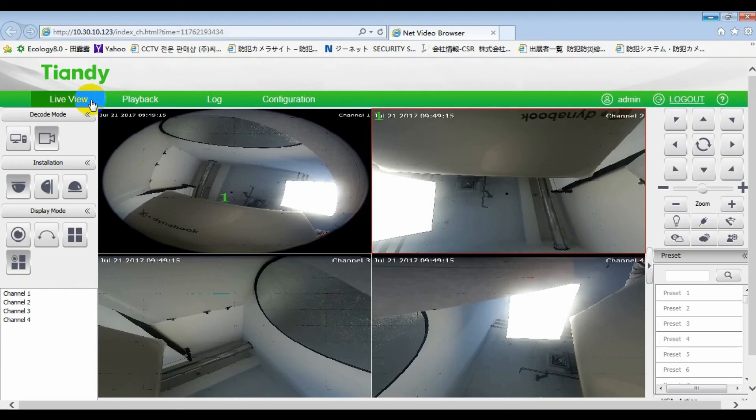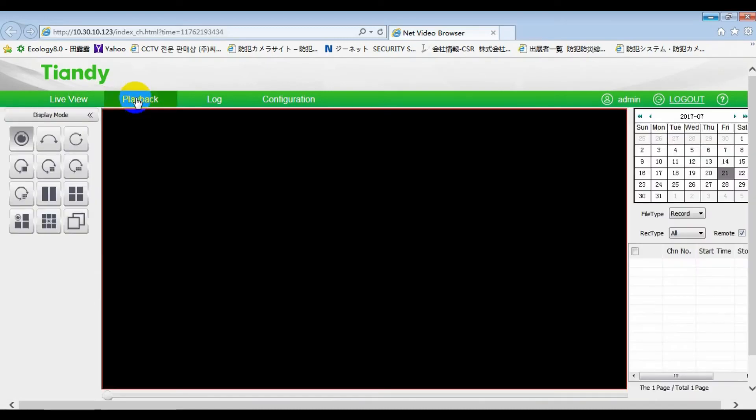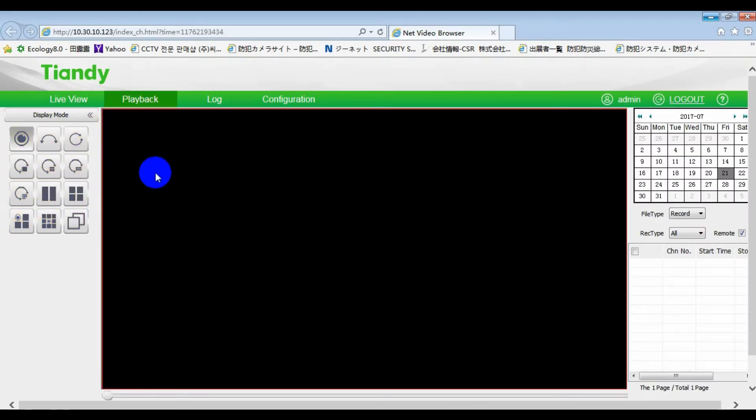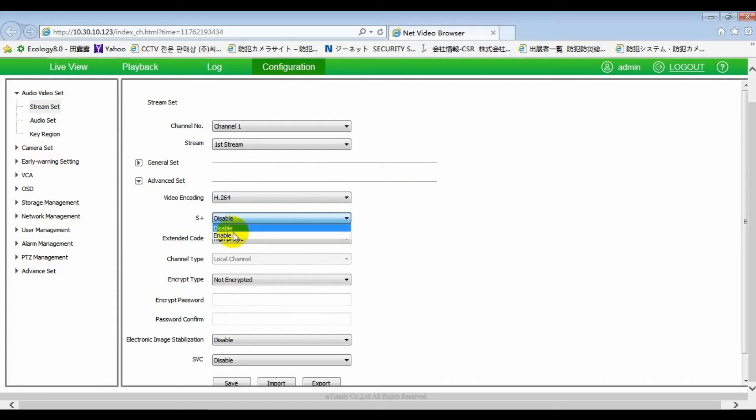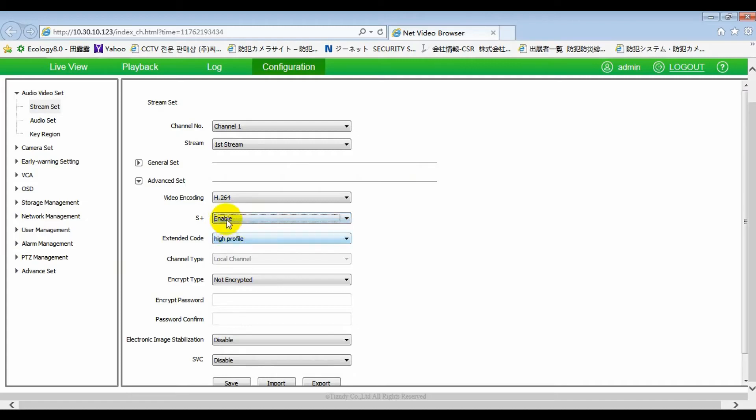Three, playback. We can choose different images to replay, adding the function of fixed-point replay. Four, configuration. In video parameter, advanced setting, we added S-plus function.